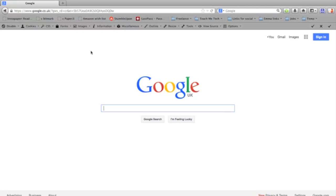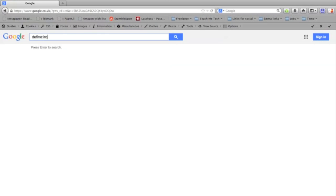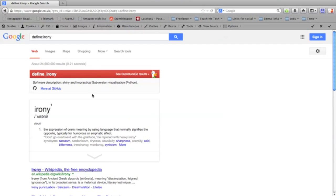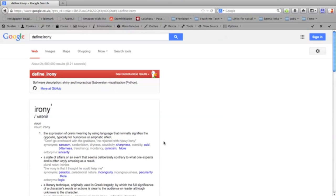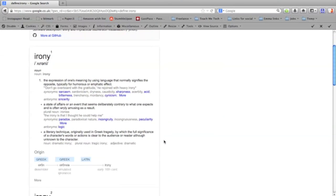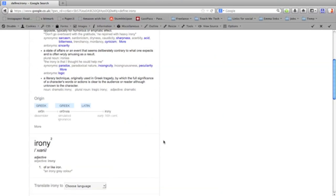You can look up the meaning of a word by typing define and then a colon and the word you want to define. So I'm going to put irony, and there we are, there's the dictionary definition of irony. If you want more information, just click that arrow and it will give you various definitions and the origin of the word and pronunciation guides.